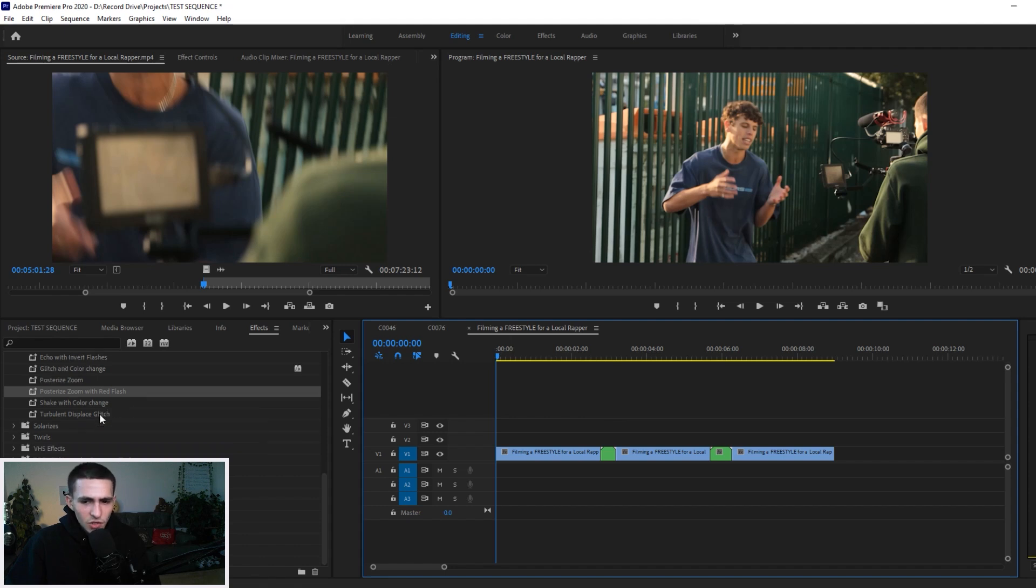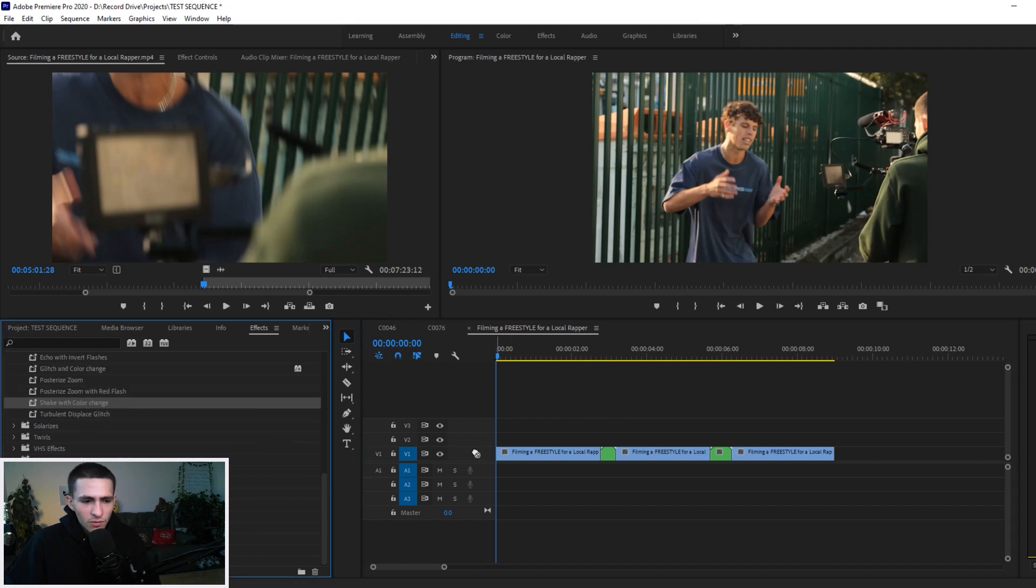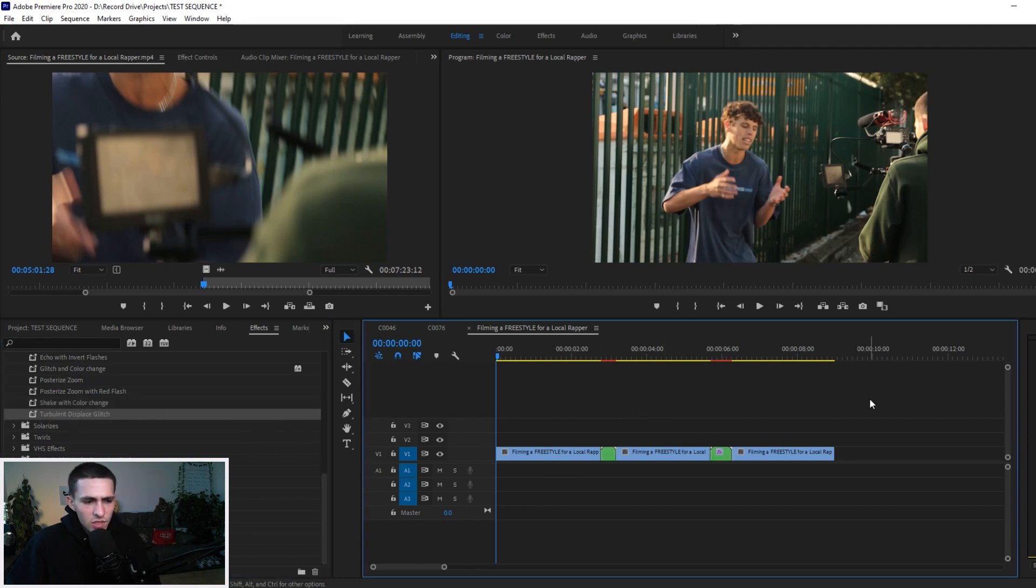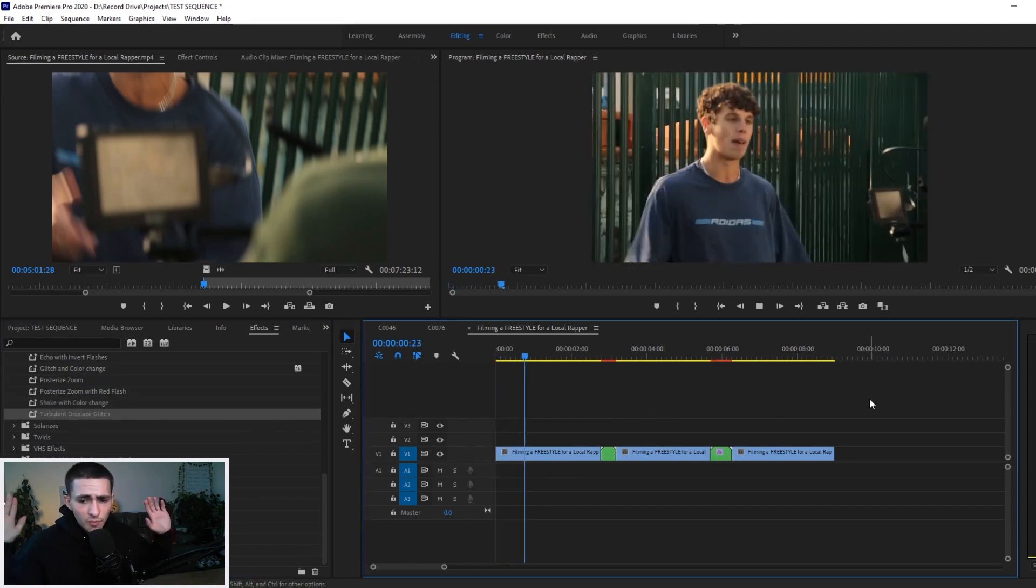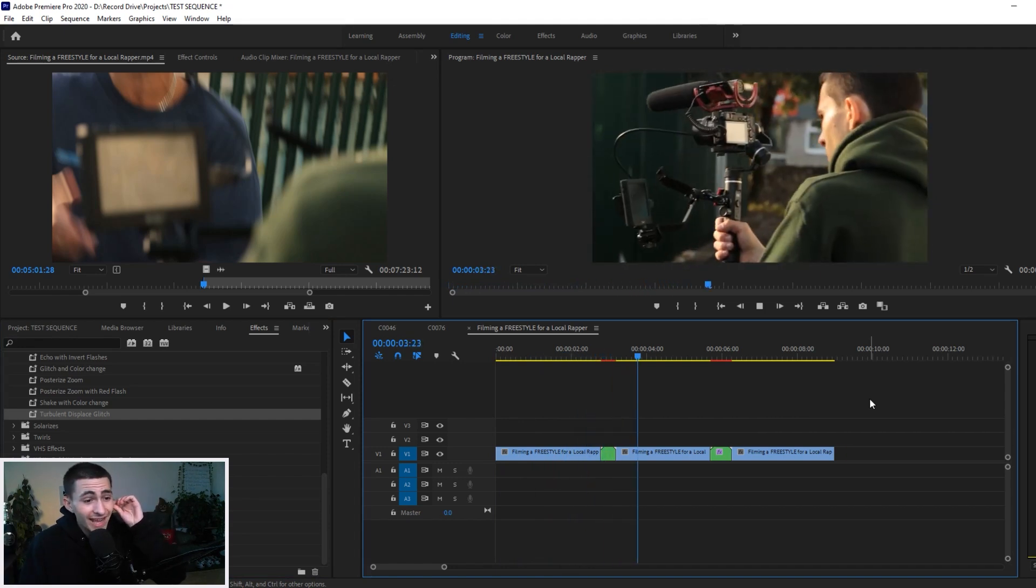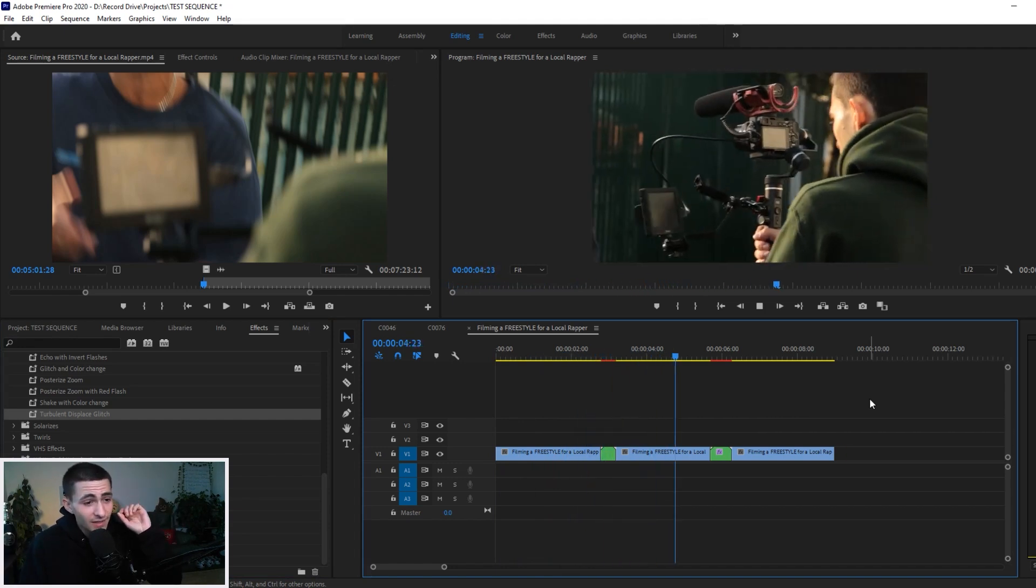Again, I'm just going to undo it. I'm just trying to try them all so then we can start messing a little bit further. Shake and Color Change and Turbulent Displace Glitch, drag those over here, spacebar, let's play. That's looking nice.